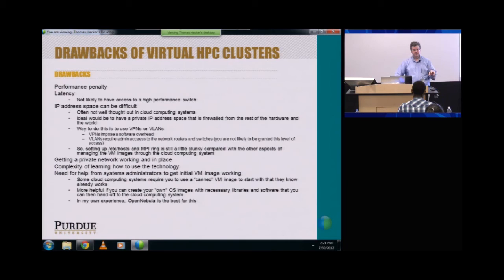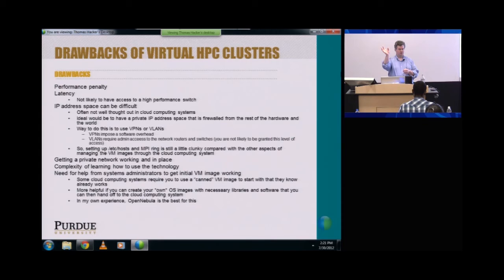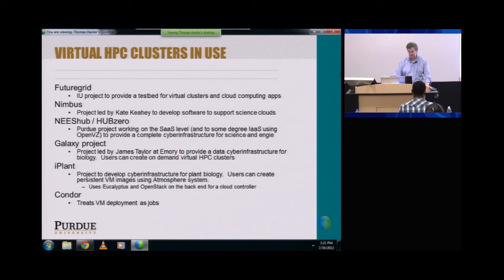Some cloud computing systems want you to use a canned VM image that they know works, but then you're tied to whatever that is and you lose flexibility. The dream is that you can go to a cloud computing system or provider and say, here's my VM image, go clone it — and I'm going to give you another version in a couple days. We want to get to that point. My own experience with OpenNebula has been the best.